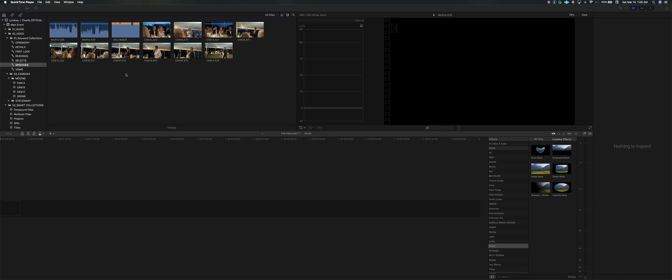And if you are a company that does one takes, like one roll throughout your entire section, don't worry about that. This video is not for you. This is going to be a quick video for those of us that basically start and stop either at different times in the ceremony or start and stop between each speech.